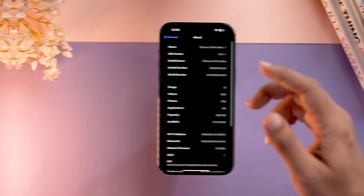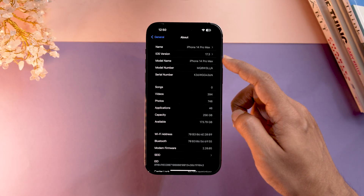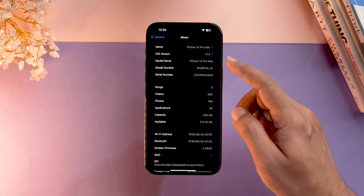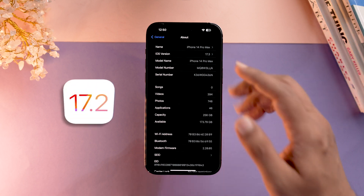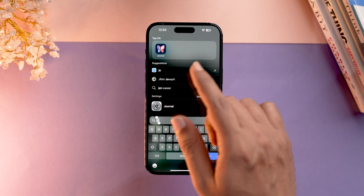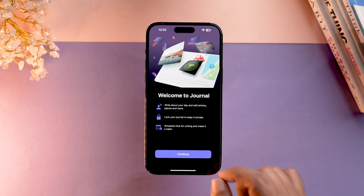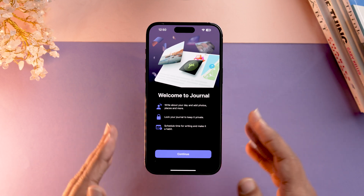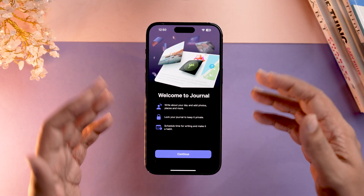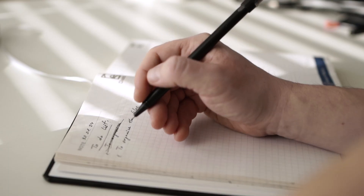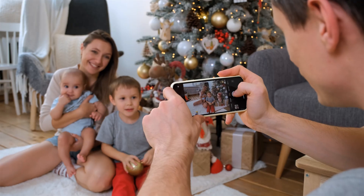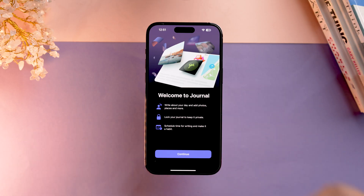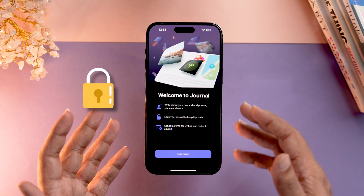Let's get started with how the app actually looks and what you get once you're inside. First and foremost, you need to make sure your phone is running iOS 17.2 or later. When you open the app for the first time, you'll be greeted with a splash screen that tells you what you can do — write about your day, add photos, places, and more.